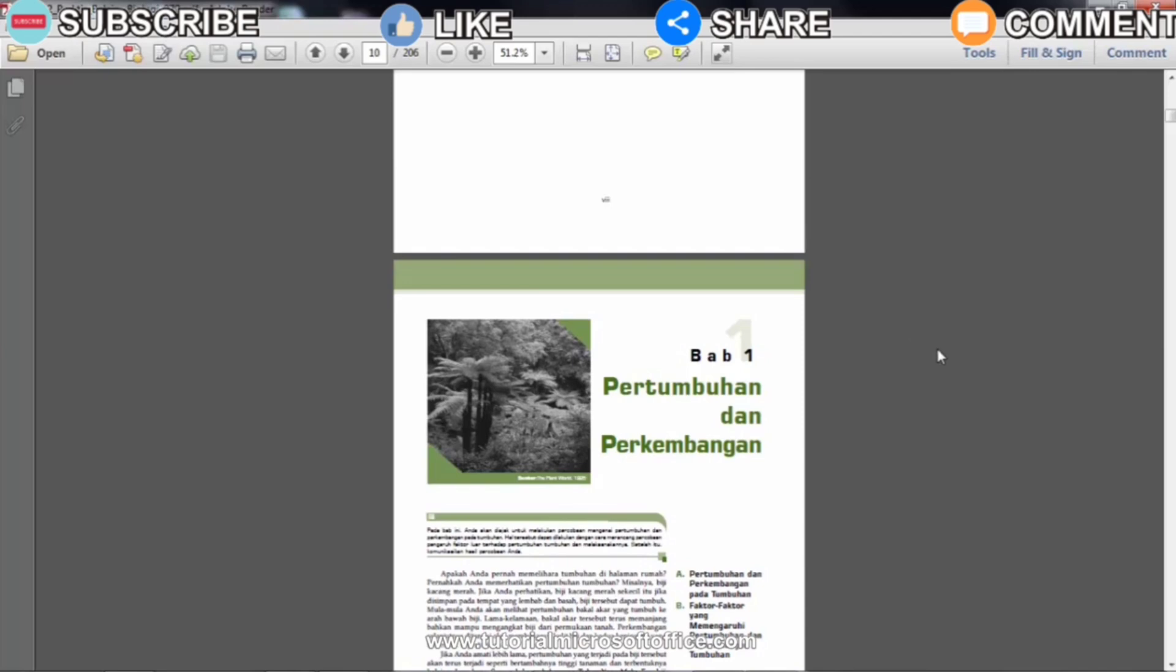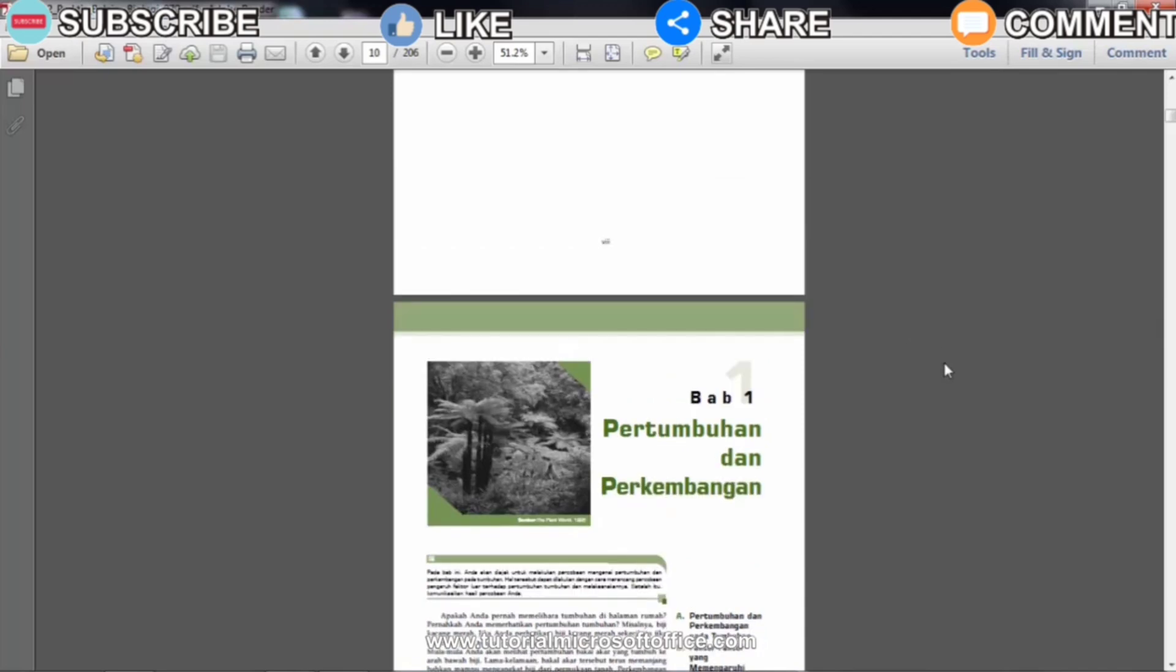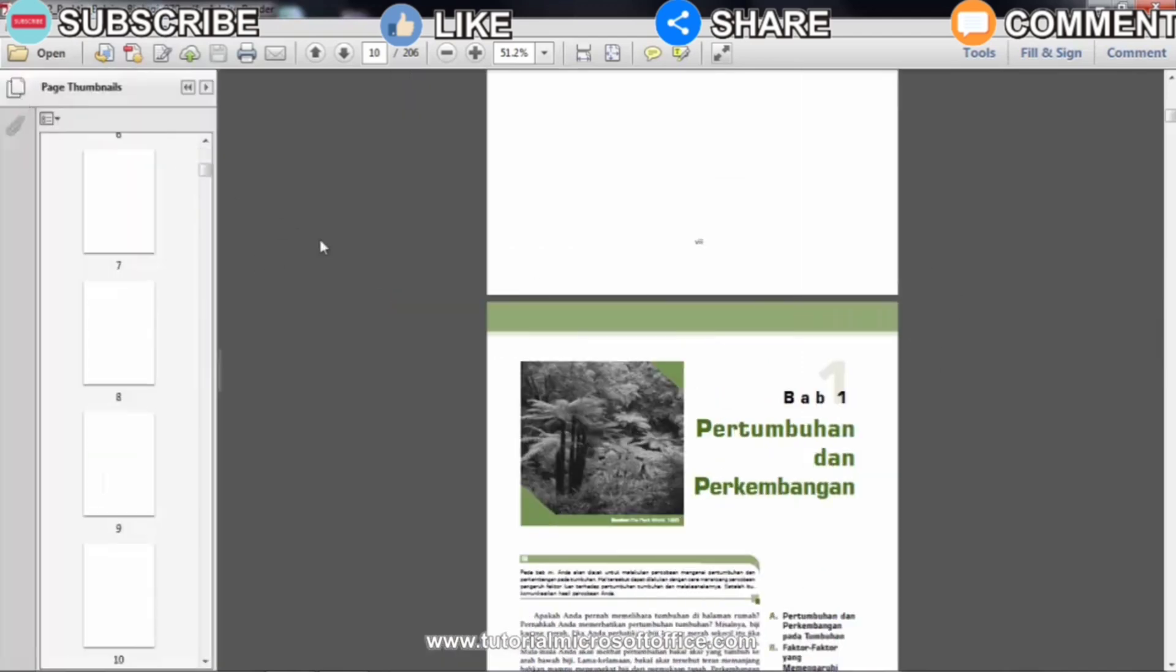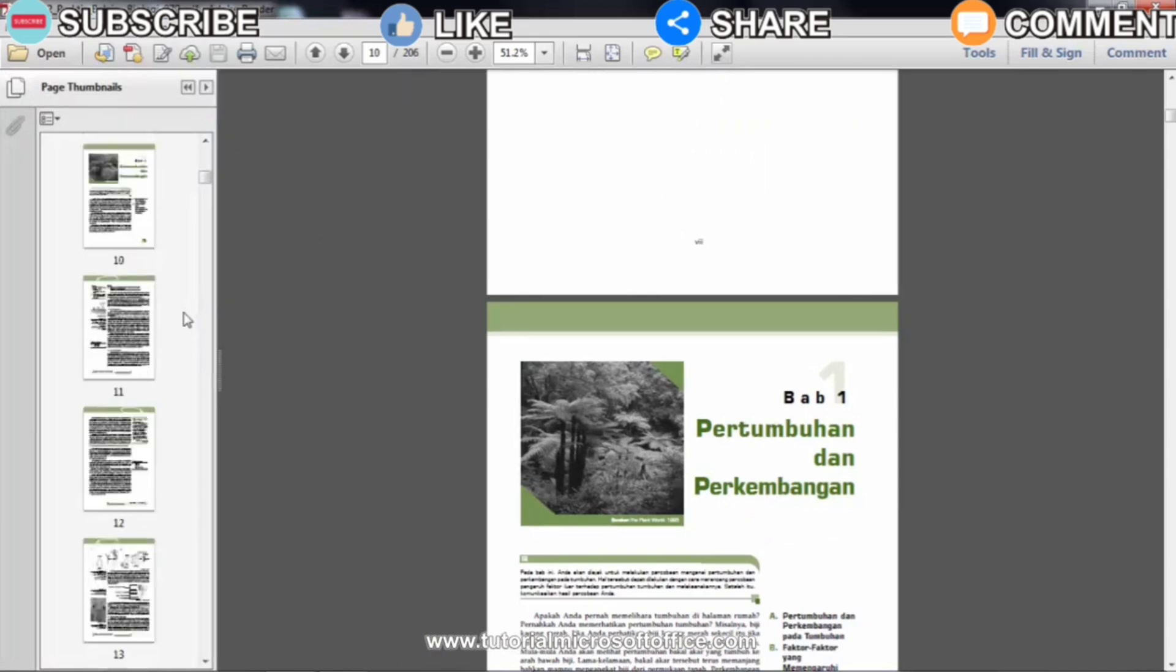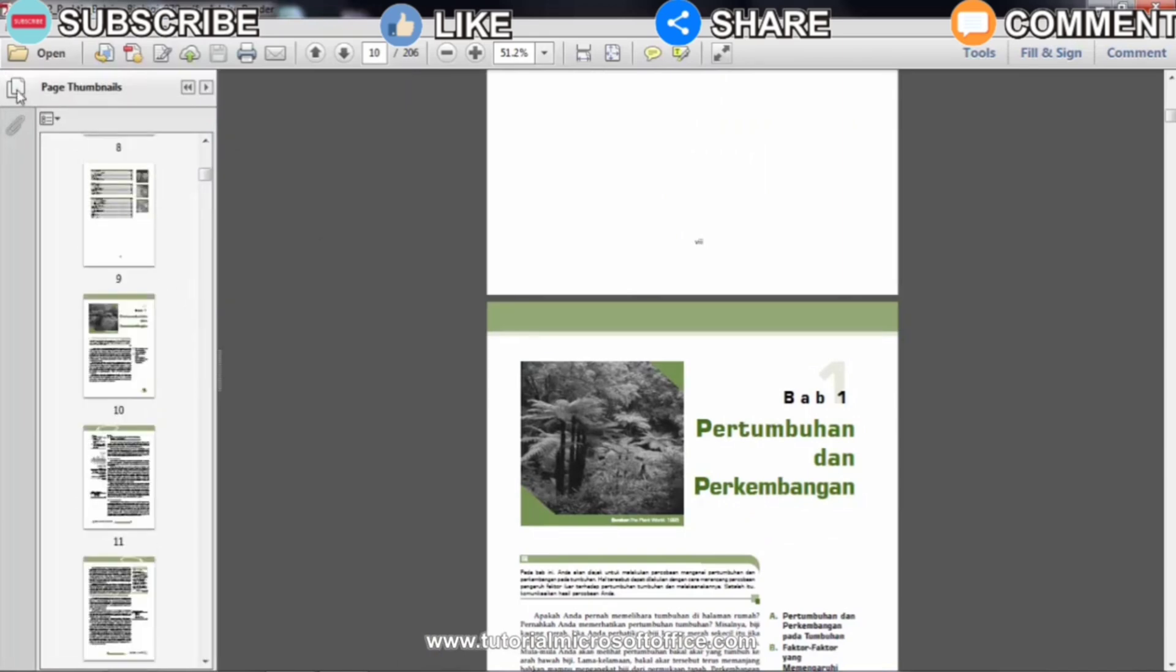First of all, provide a PDF file that has many pages, at least 8 pages, because later we will print 4 pages back and forth on each side.